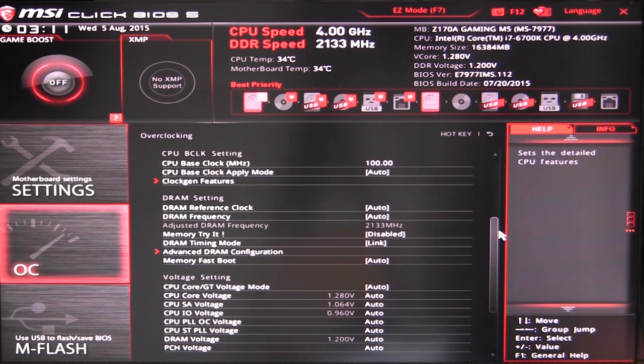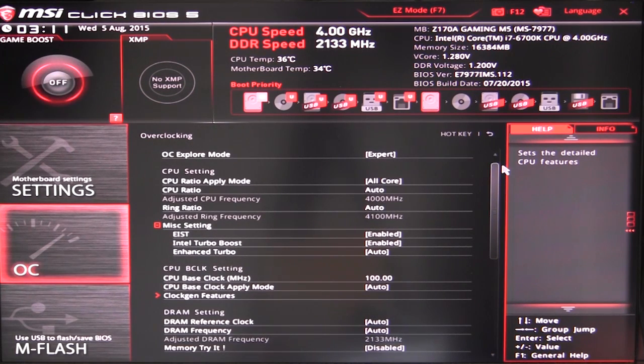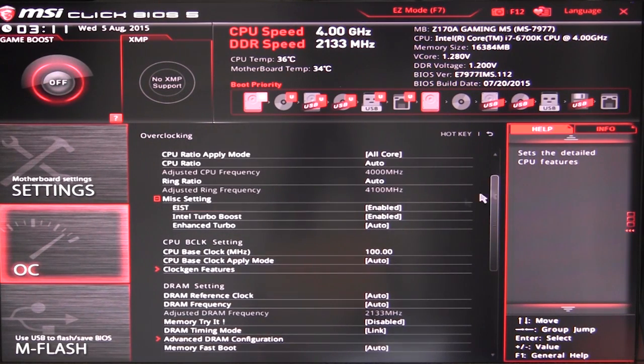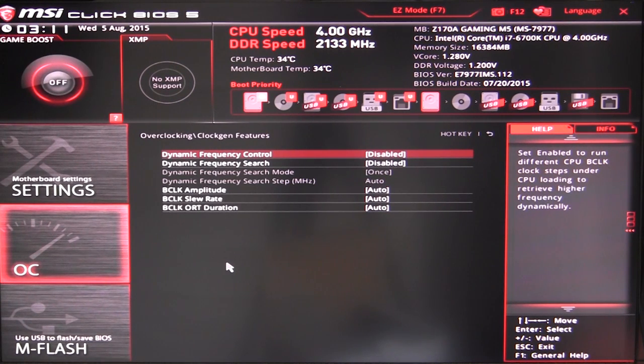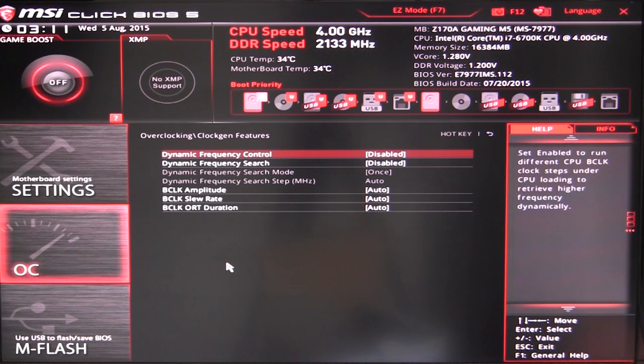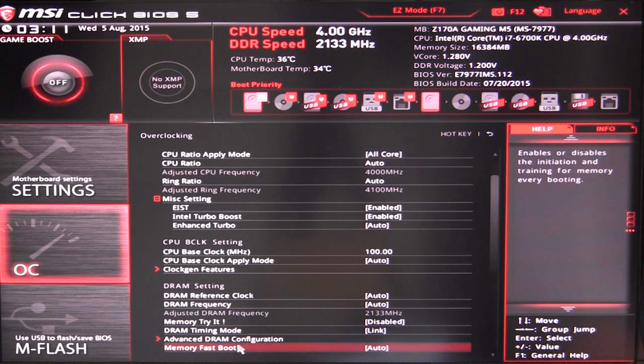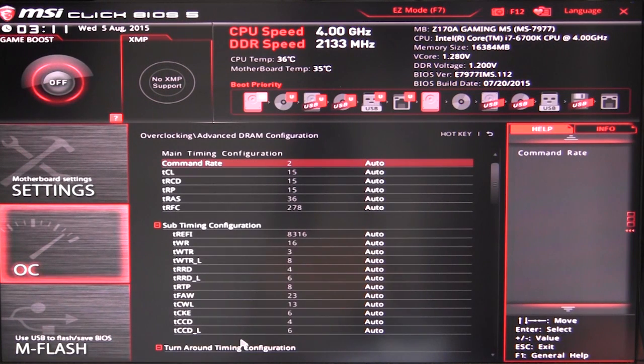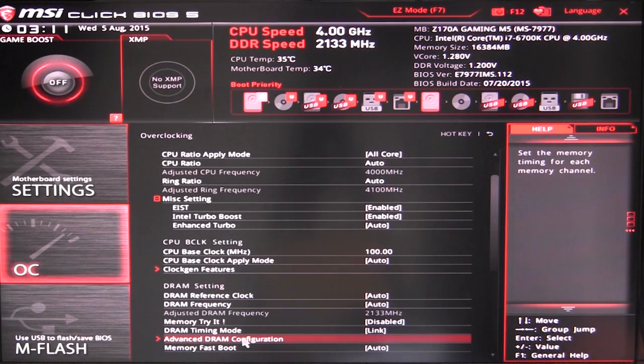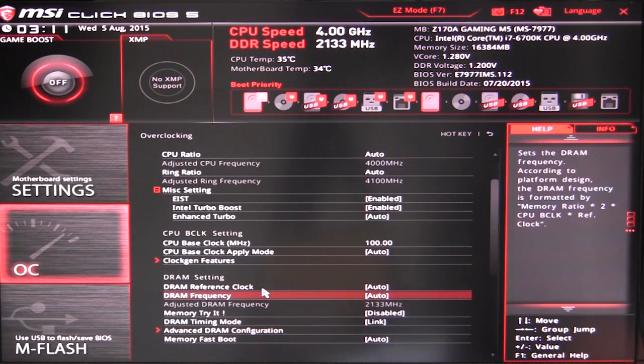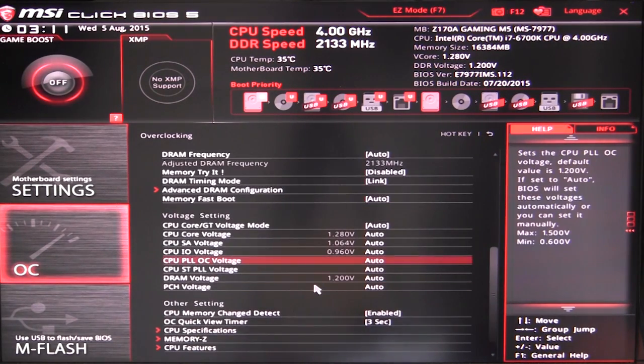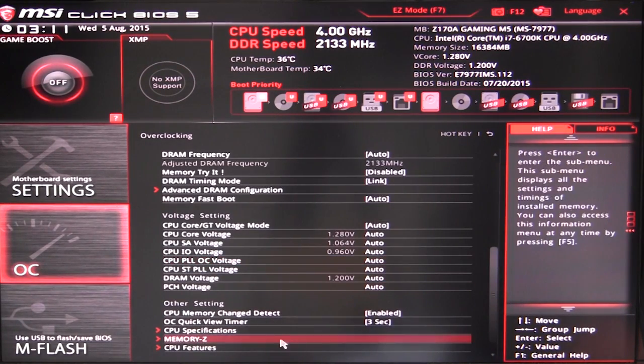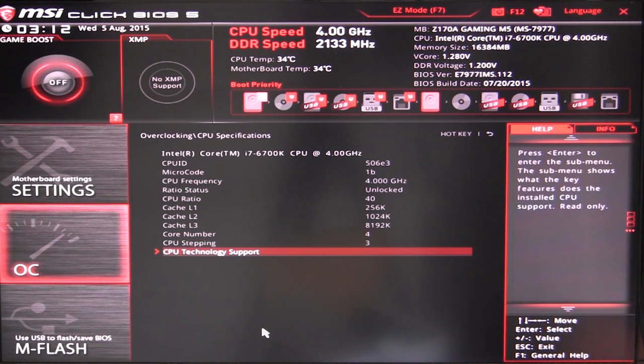All of your voltages, all of your different frequencies can be set in here. You can also see your different clock gen features for your Skylake processor. This is really in-depth stuff for overclocking. And of course you can see our advanced DRAM configuration - you can of course configure all of your timings for your memory, all of that, all of your voltages of course. And then you can see your CPU specifications, all the information on the CPU and you can see the different technology support that your CPU has.